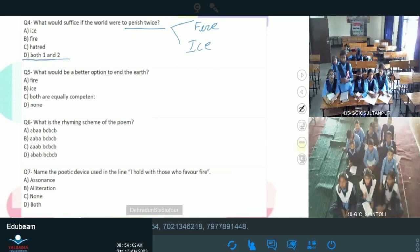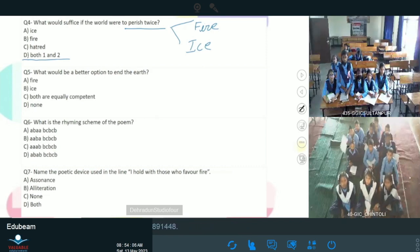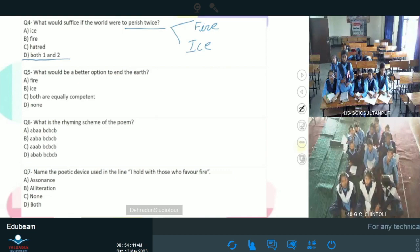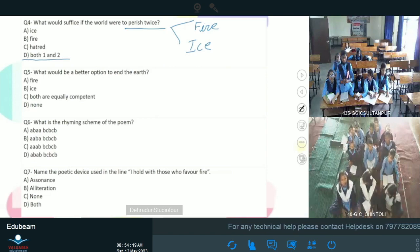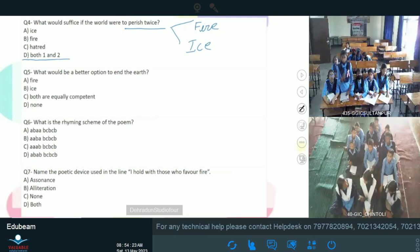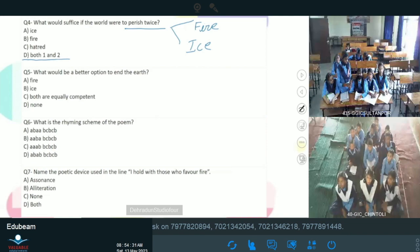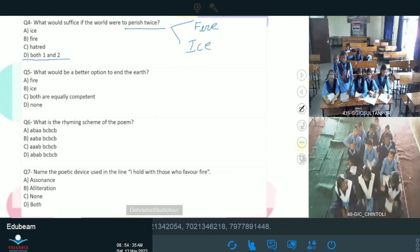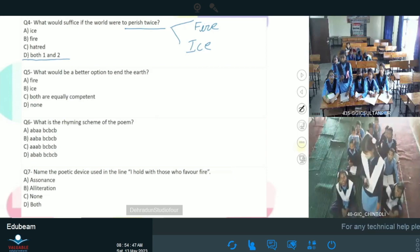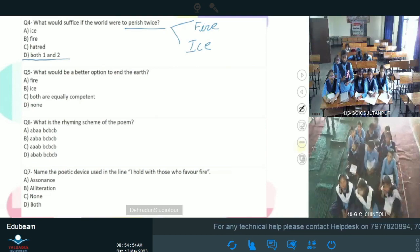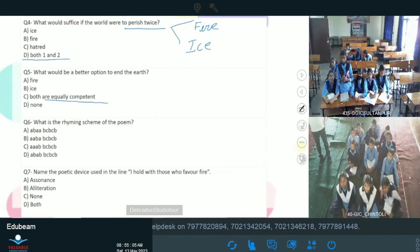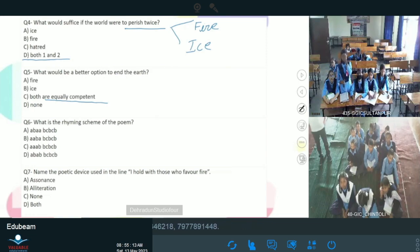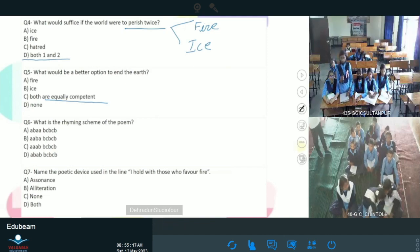Next question is — what would be a better option to end the earth? To kaunsa option earth ko khatam karne ke liye end karne ke liye sahi hai — fire, ice, both are equally competent, or none? Yogita — which one is the right answer? Option C — both are equally competent. Yes ma'am, dono jo hain equally competent hain, dono utne hi powerful hain. Very good Yogita. Poet ne last mein bula tha ki dono utne hi powerful hain to destroy the earth or world. So Yogita, very good.